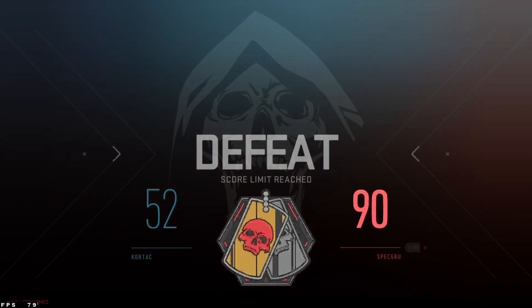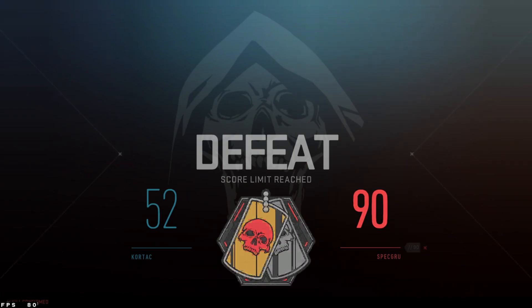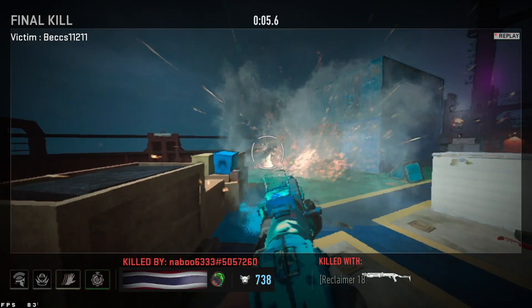As you can see I can play the game very smoothly at around 60 FPS.